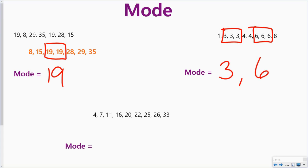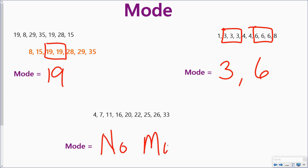In the last group, again already in order from least to greatest, each number just shows up one time. And so I actually have no mode in this data set, so I'm going to put no mode.